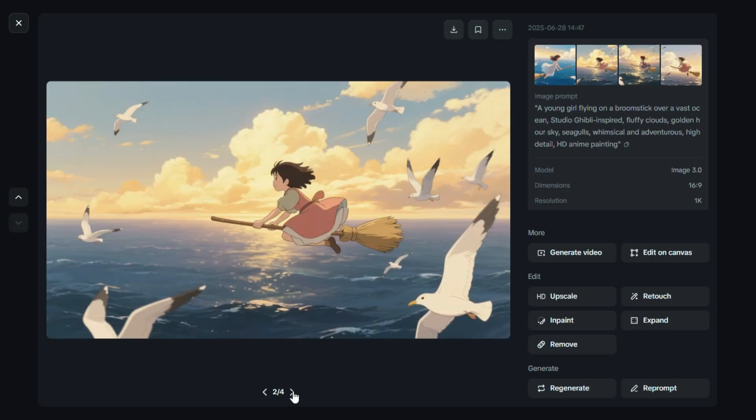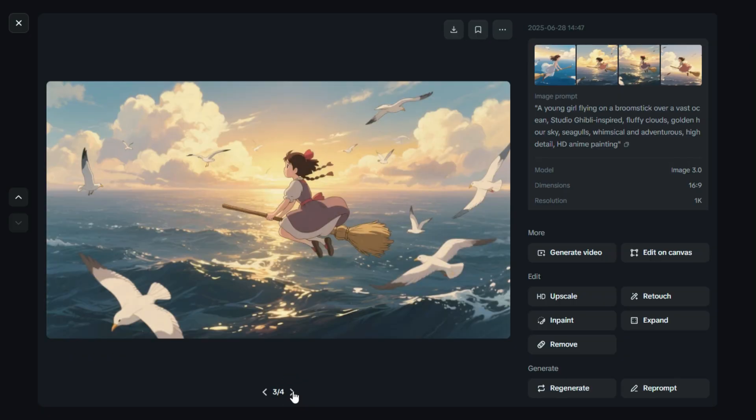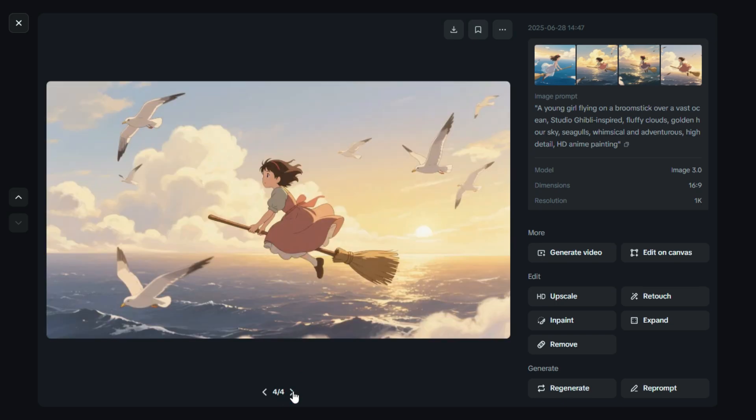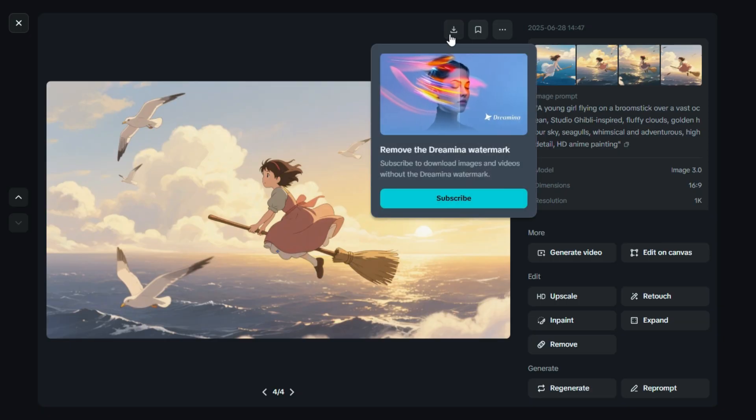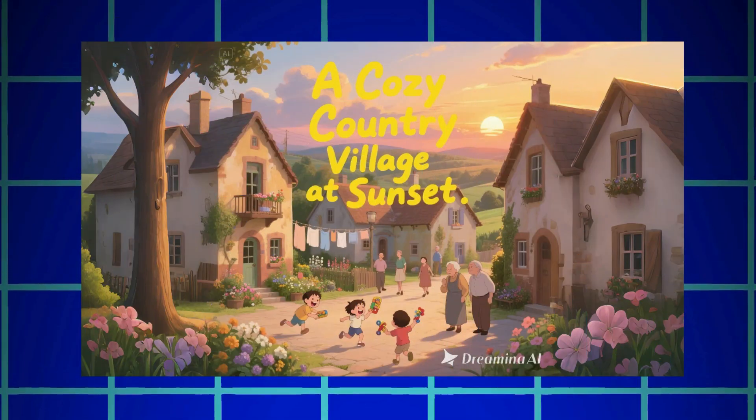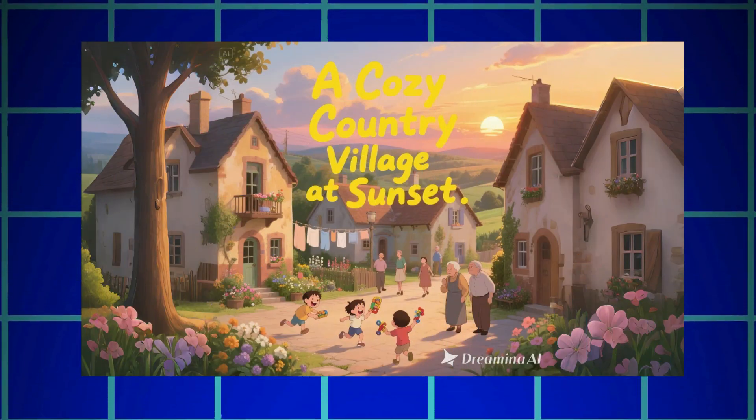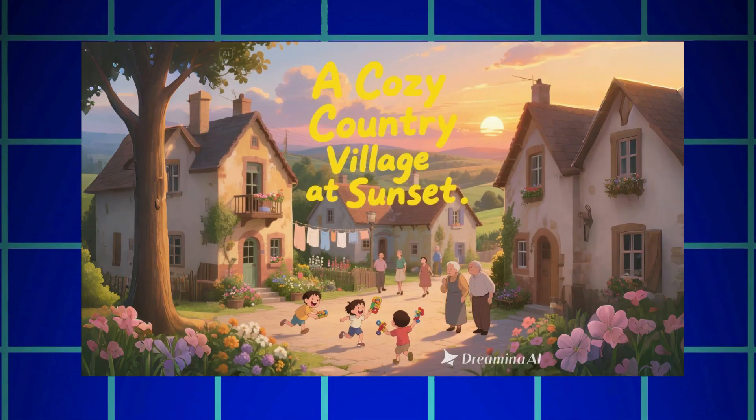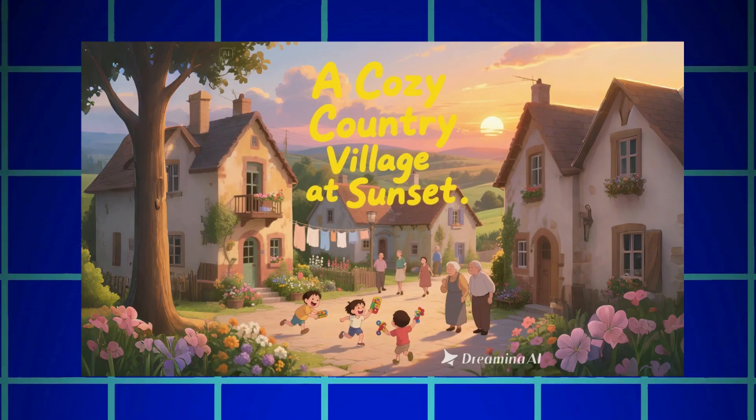Dreamin AI has created four stunning variations, each with that beautiful Ghibli-style charm. Every image has its own unique feel, and the quality is seriously impressive. Here, you can easily download your favorite image by clicking the Download button.